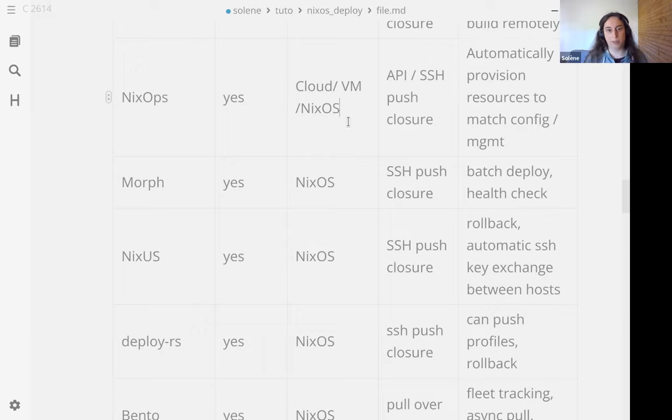We have deploy-rs, which is developed by Serokell. I think it's a major Nix player for hosting with NixOS. Deploy-rs works by pushing the closure of configuration to the remote server. What is different with this is you can push a profile instead of pushing the system profile. You can just push a user profile. If you want to just update one user, I think this is an interesting approach that is unique to deploy-rs. And it also supports rollback, advertised as magic rollback.